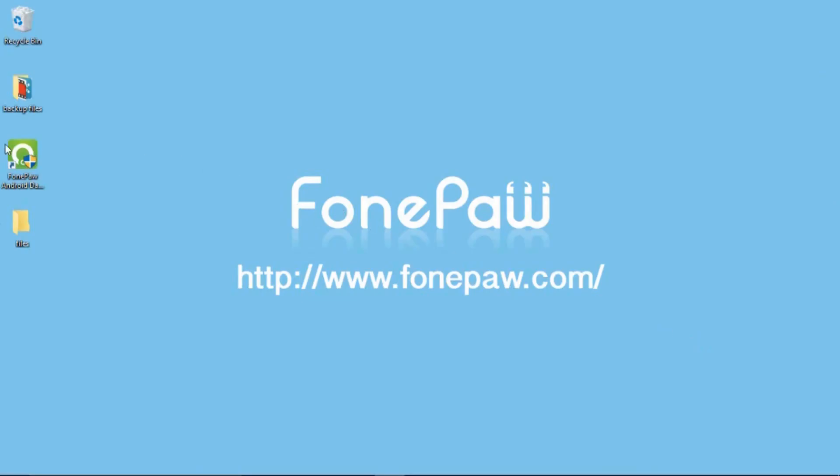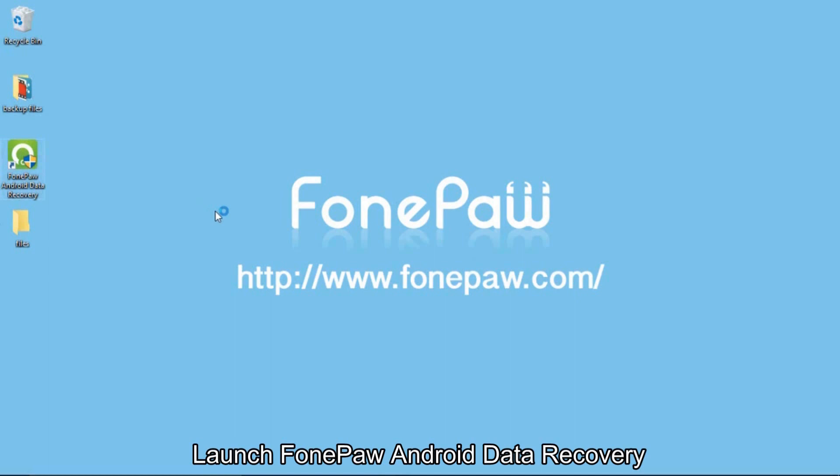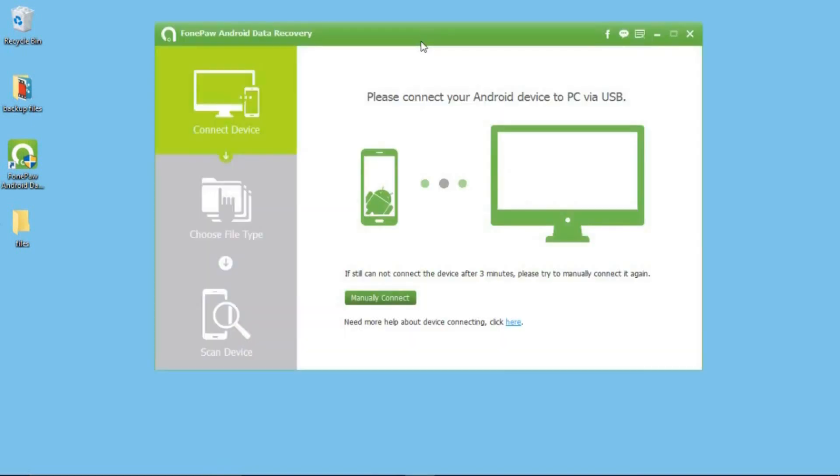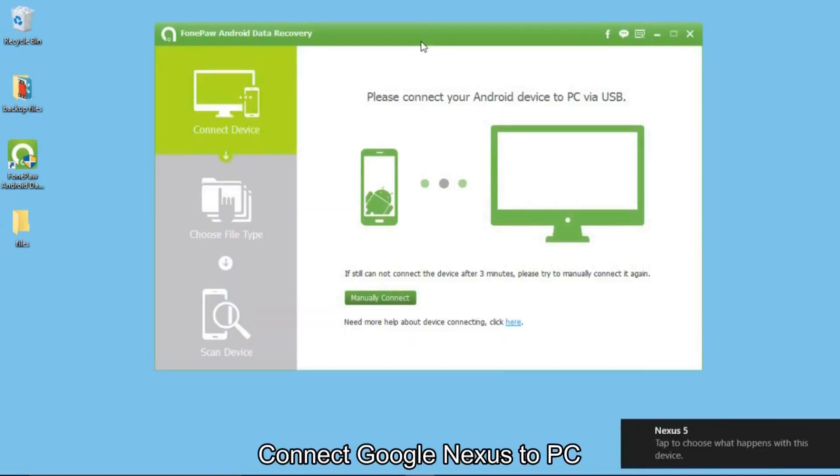After downloading and installing FonePaw Android Data Recovery, launch it on your computer. Connect your Google Nexus to the computer.